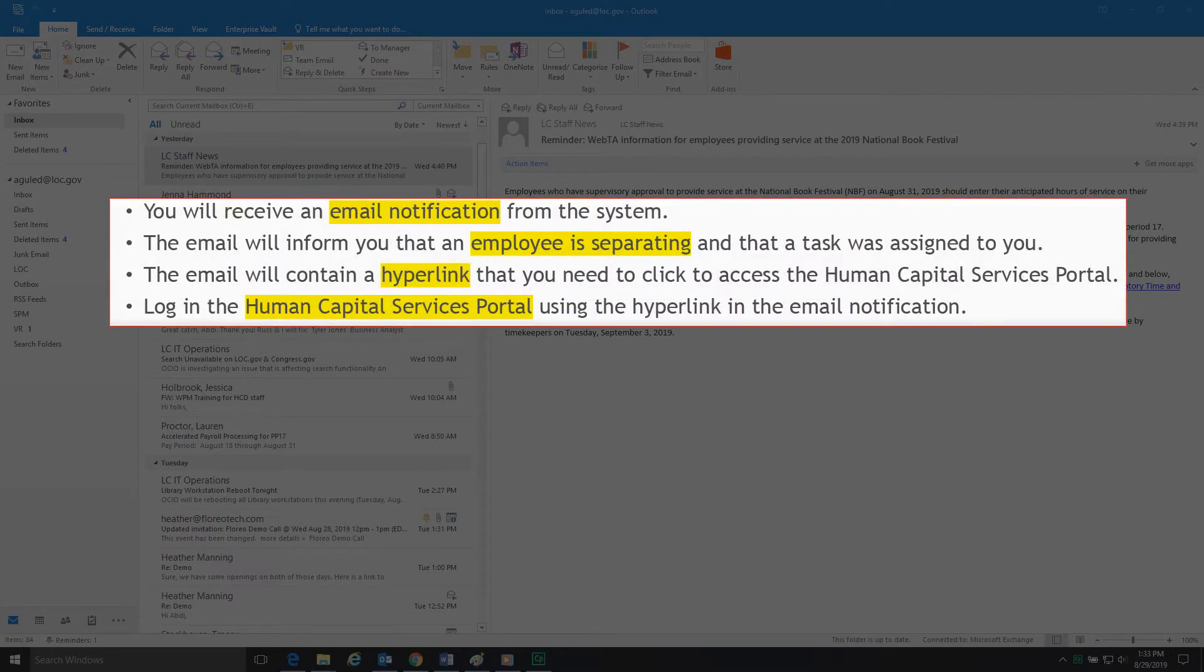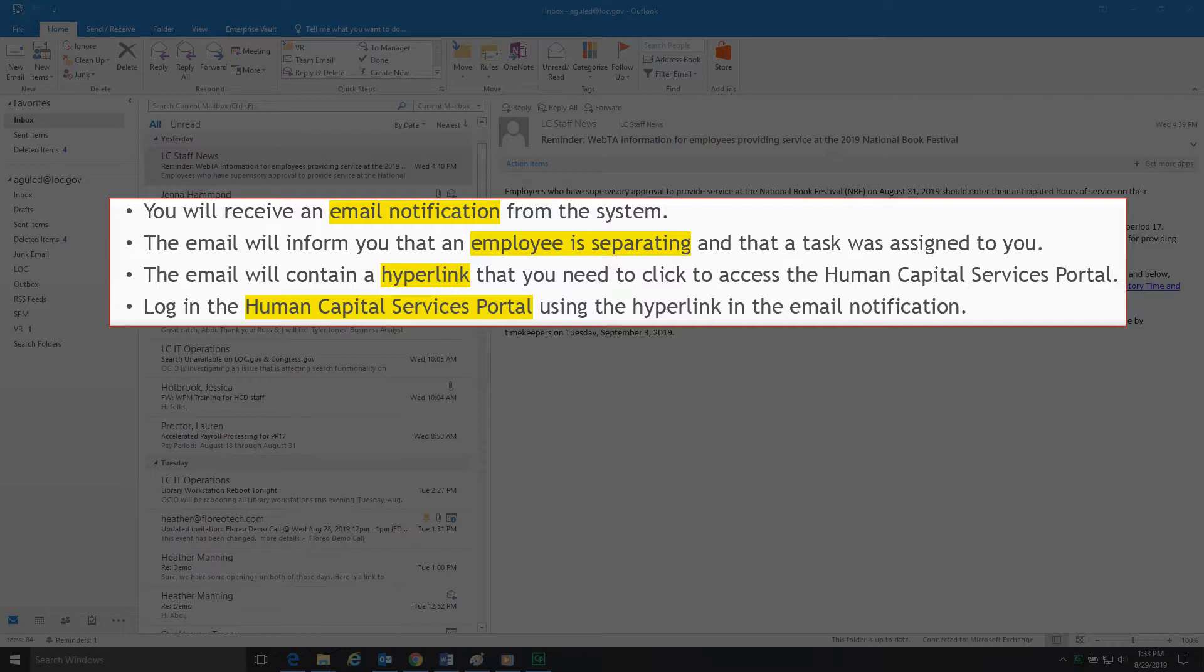When an employee submits a separation request, you will receive an email notification from the system. The email will inform you that an employee is separating and that a task was assigned to you.